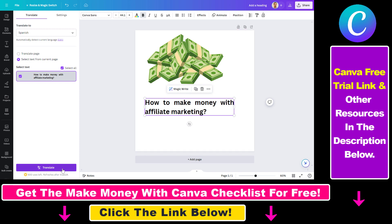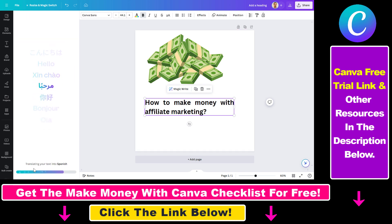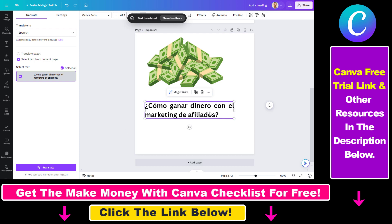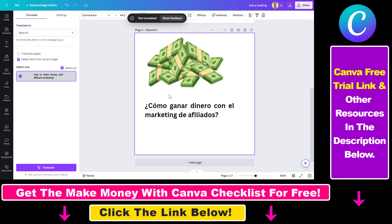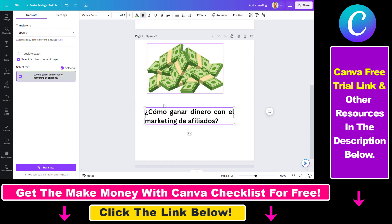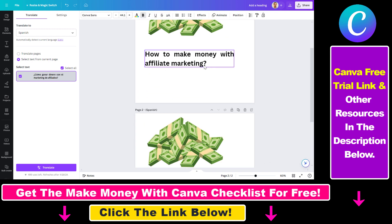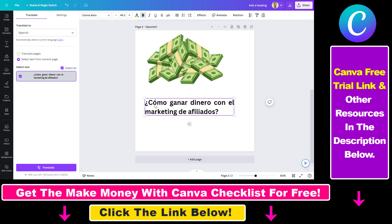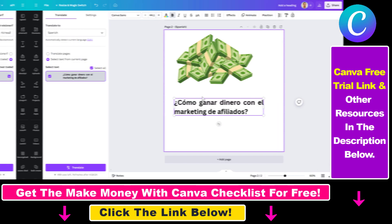So then all you have to do is click on Translate. And as you can see, it's pretty fast. The page has been duplicated because this is what we wanted. And as you can clearly read here, it has translated this text — How to make money with affiliate marketing — to Spanish: Como ganar dinero con el marketing de afiliados. So if you speak Spanish, you can see that this is a good translation. And that's how you can translate text in Canva.